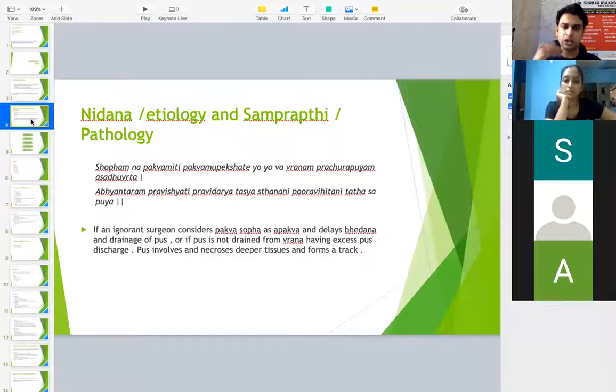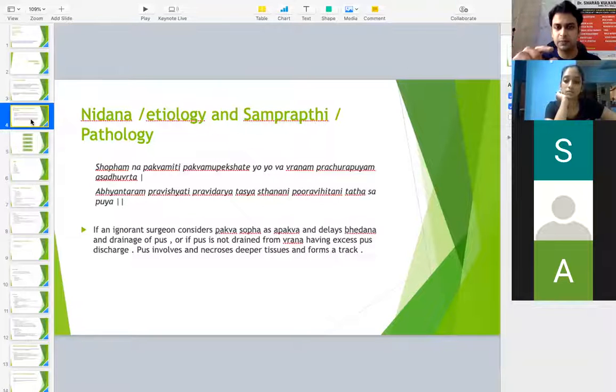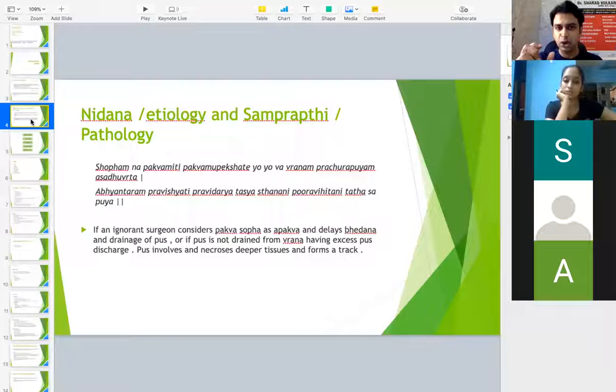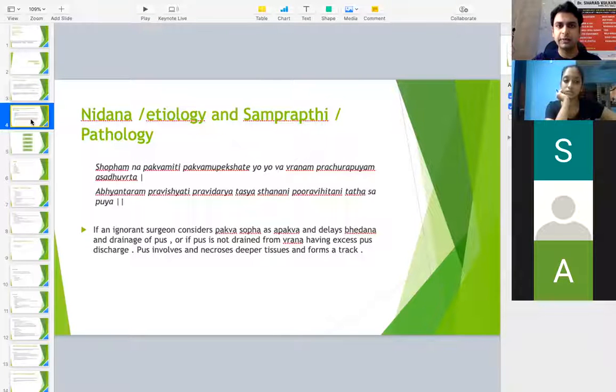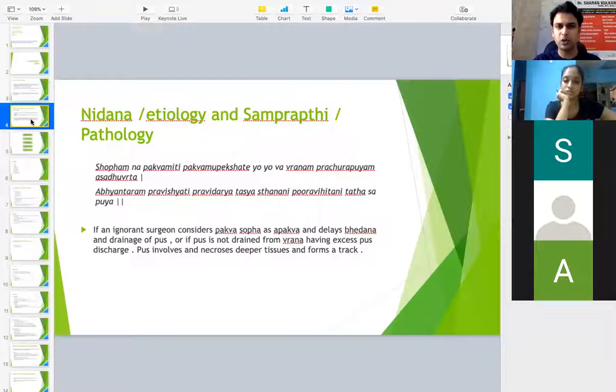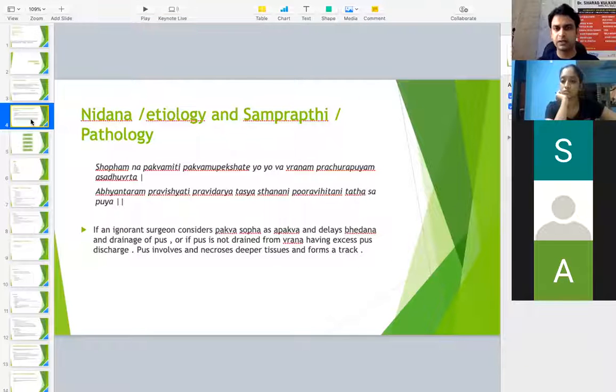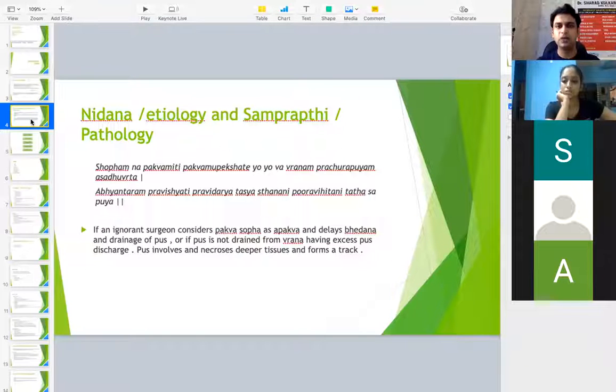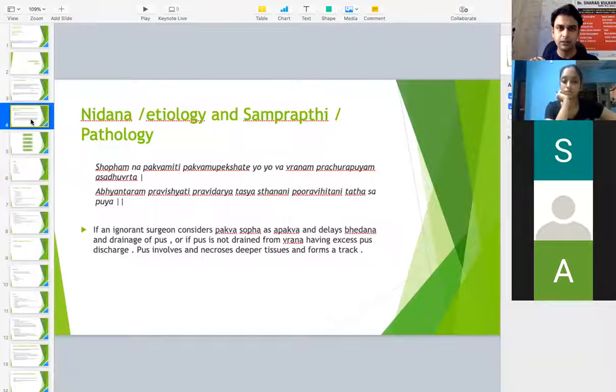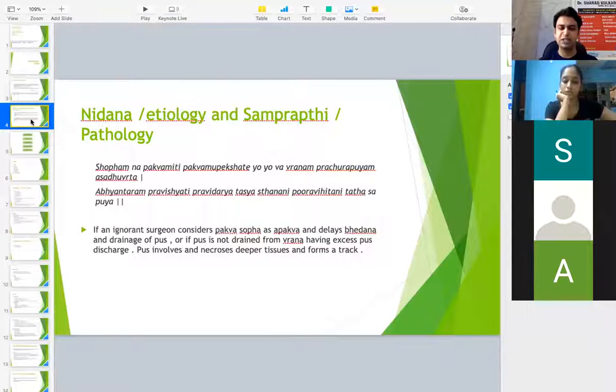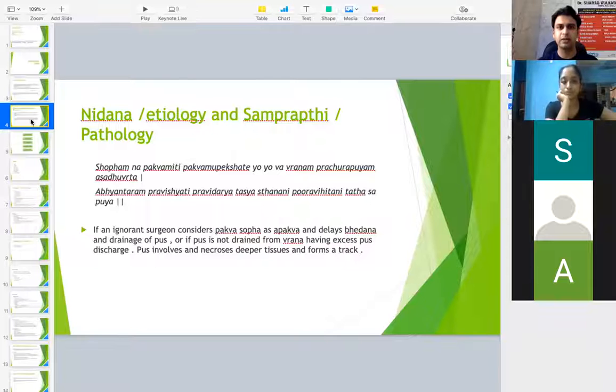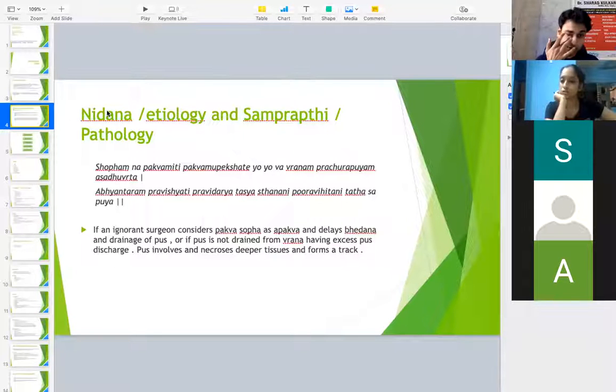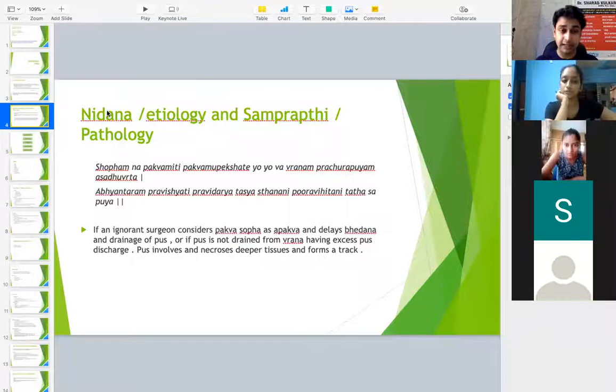Once we go ahead with the sites where it will occur, it will be much more clear. Now it will be more of theoretical part. Soon in the consequent and subsequent classes we will be even discussing about the case theory or case stories wherein you will get better ideas.